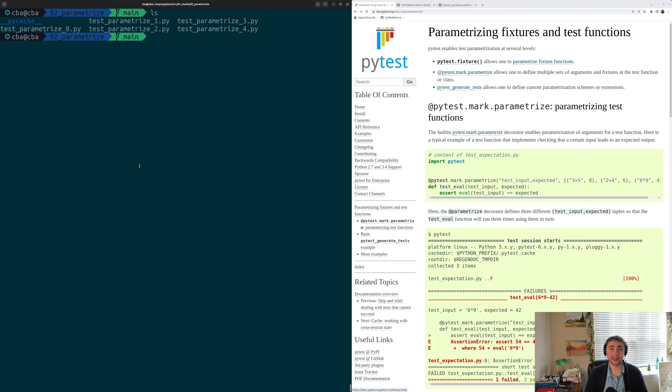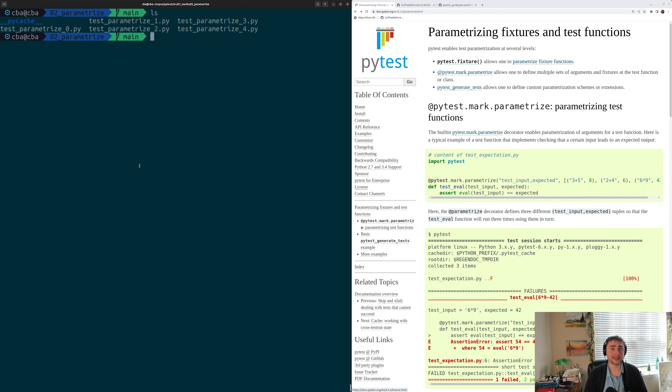Hey everyone, I'm Nick, and welcome back to another episode of PyTest Basics.